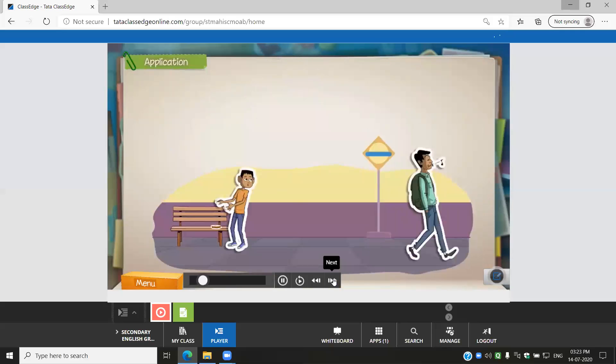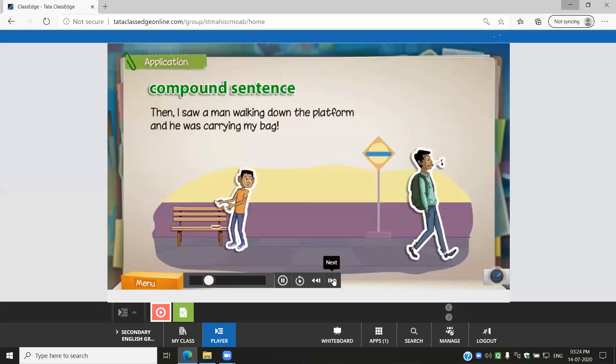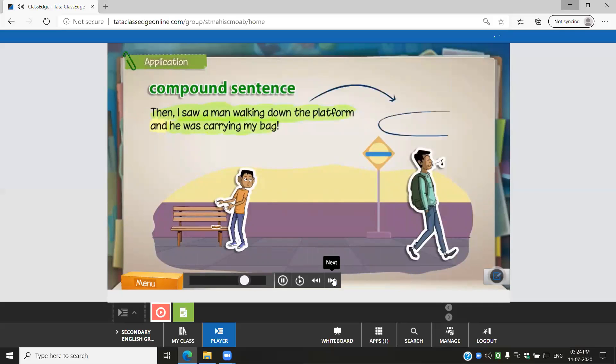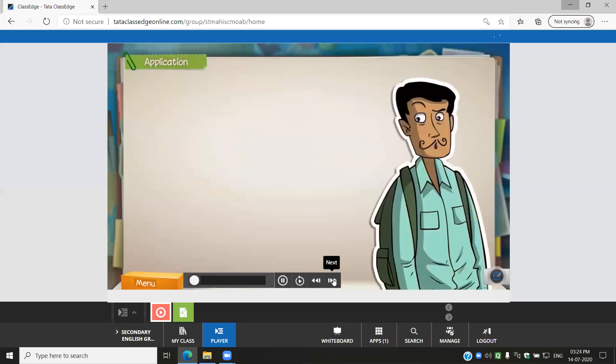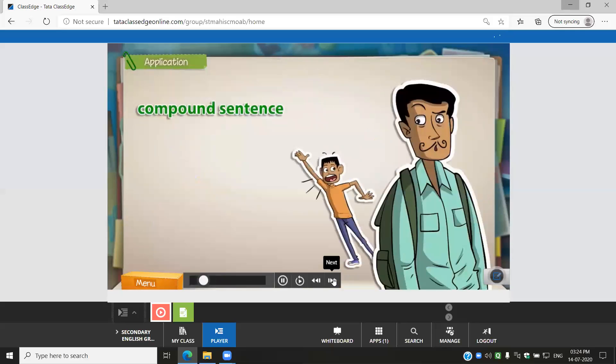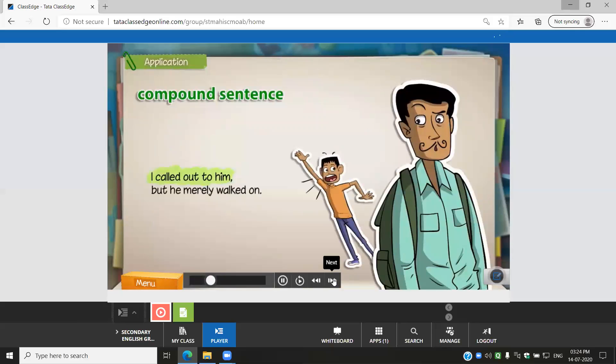Then I saw a man walking down the platform and he was carrying my bag. I called out to him, but he merely walked on.